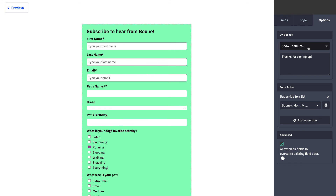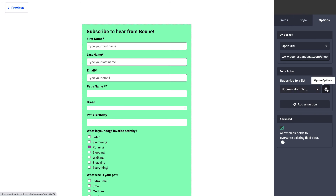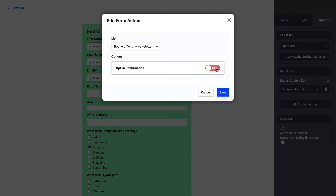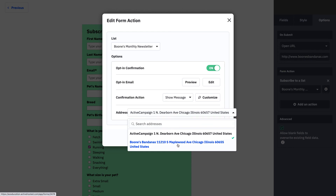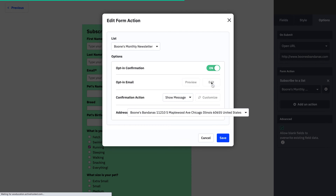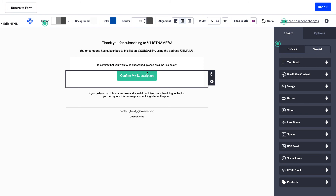Next, toggle over to Options. As we discussed, you have two options for when the contact submits their form: show a thank you page, or direct them to a URL. We want to direct them to boonesbandanas.com/shop — if they're interested in our products, this gives us a good opportunity to make that conversion right away. Subscribing them to a list is our form action, and our opt-in options live right here. We also want to make sure our address matches our business address.